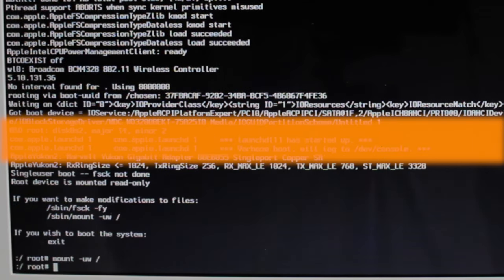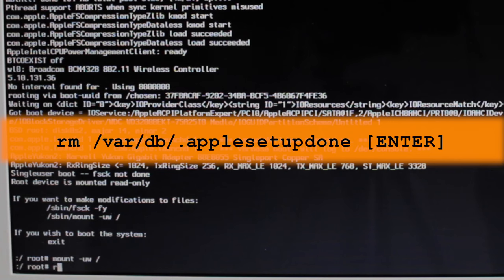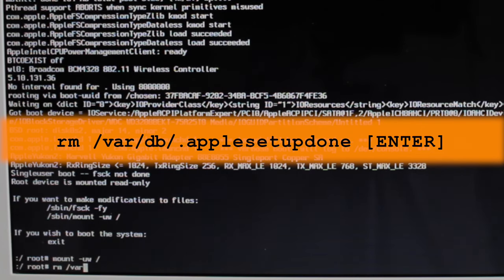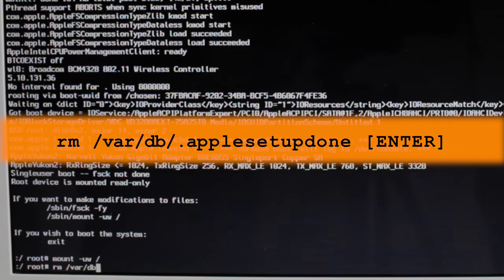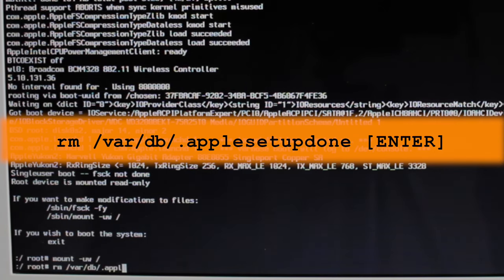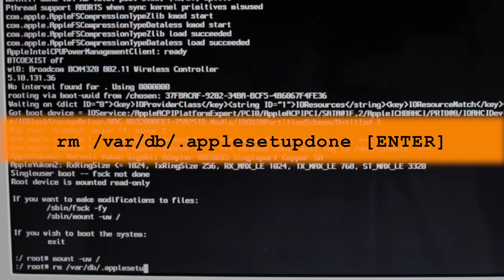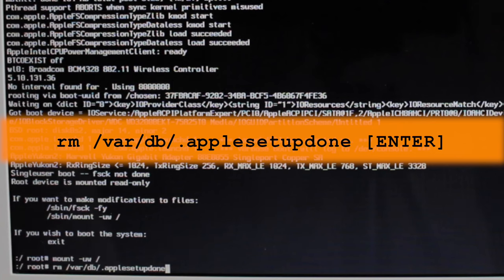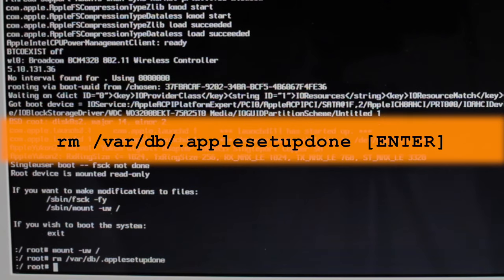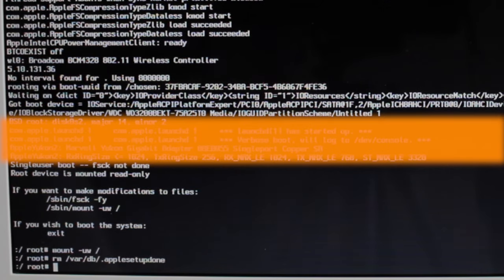Second command type rm space forward slash var forward slash db forward slash dot applesetupdone. Hit the enter key